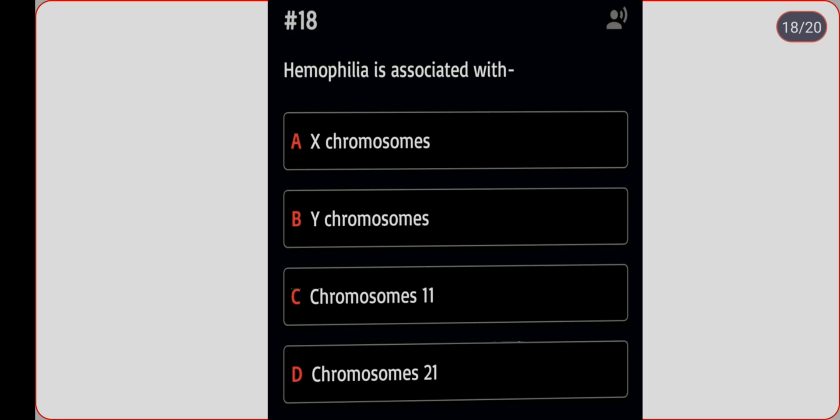Next question: hemophilia is associated with which chromosome? Option A: X chromosome. Option B: Y chromosome. Option C: chromosome 11. Option D: chromosome 21. Correct answer is option A, X chromosome.